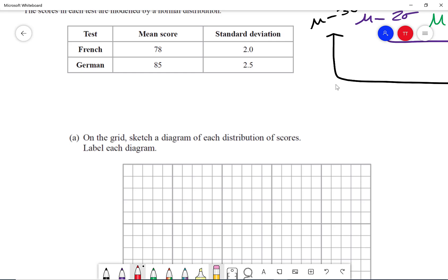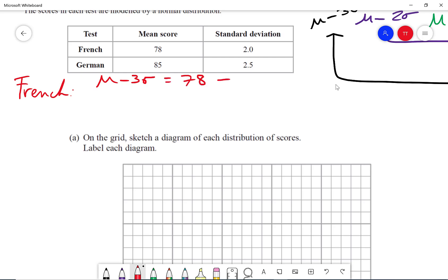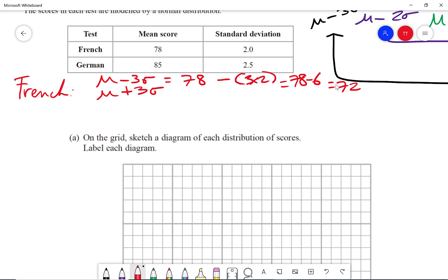Starting with French: mu minus three sigma is 78 minus three times 2, which is 78 minus 6, giving us 72. For mu plus three sigma, that's 78 plus three times 2, which is 78 plus 6, giving us 84.